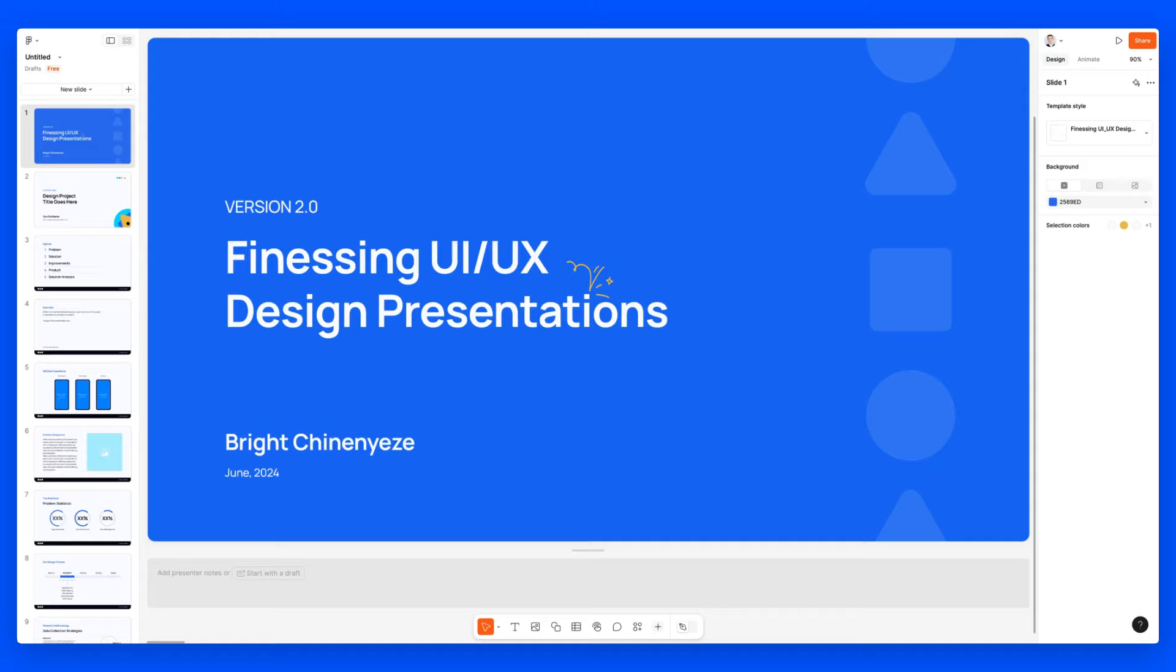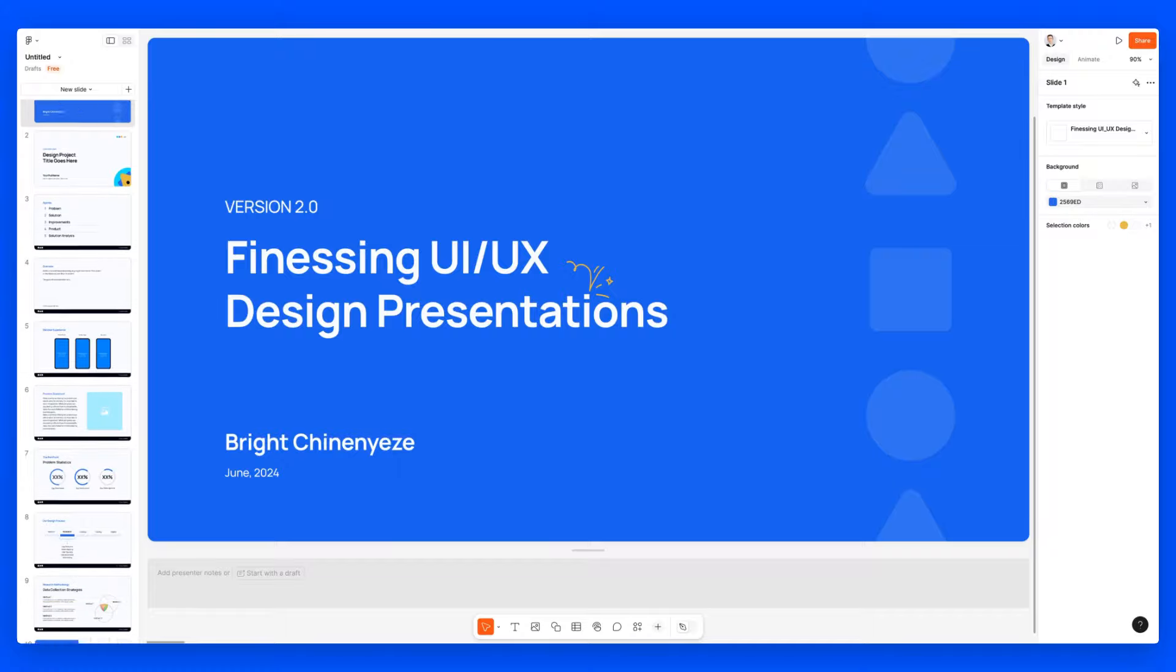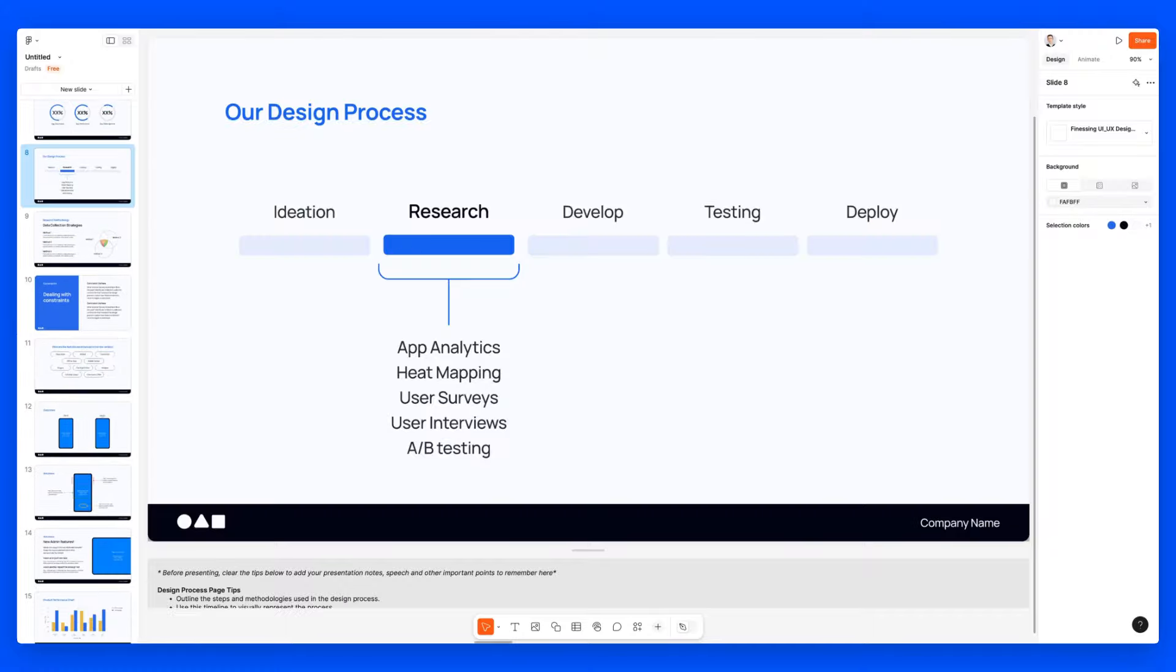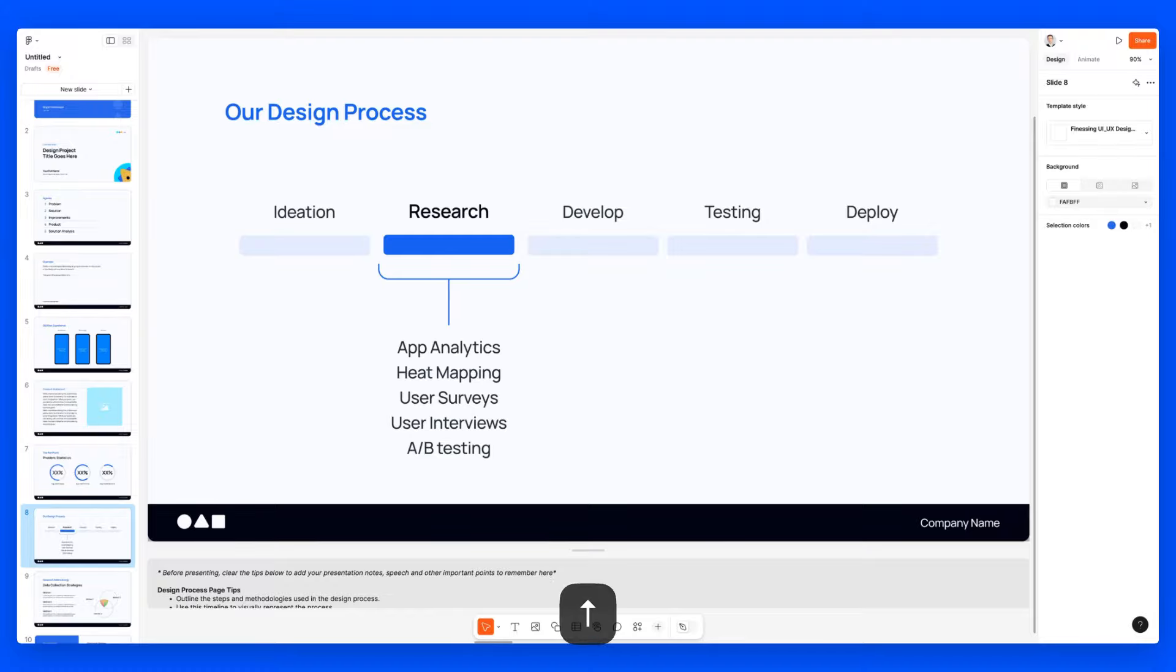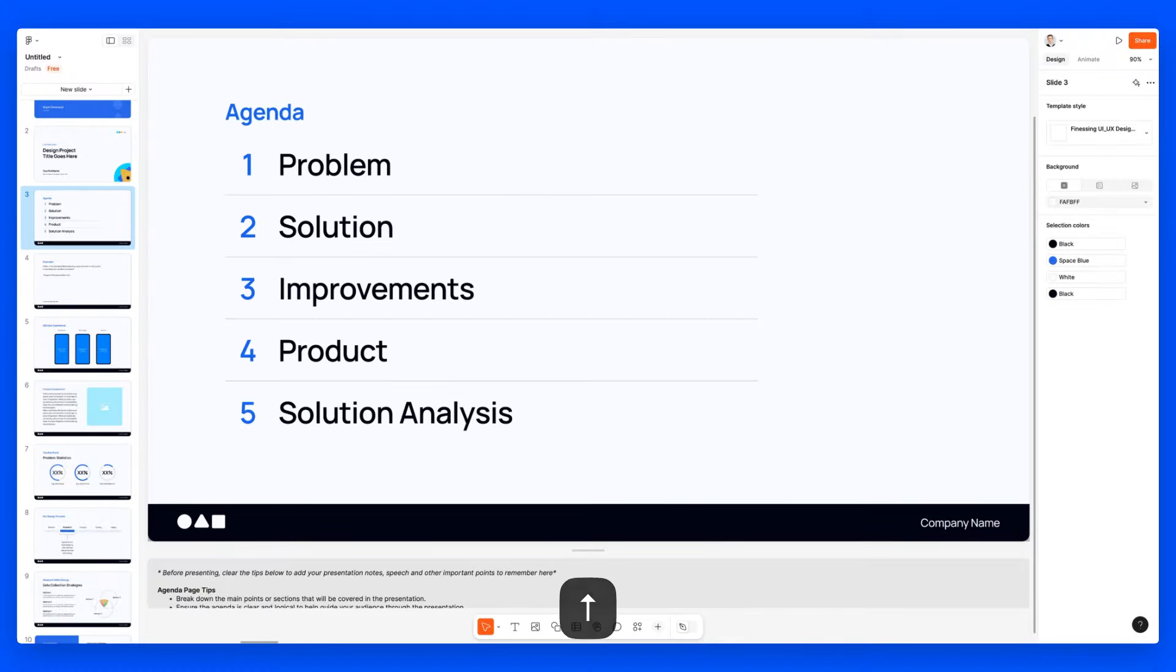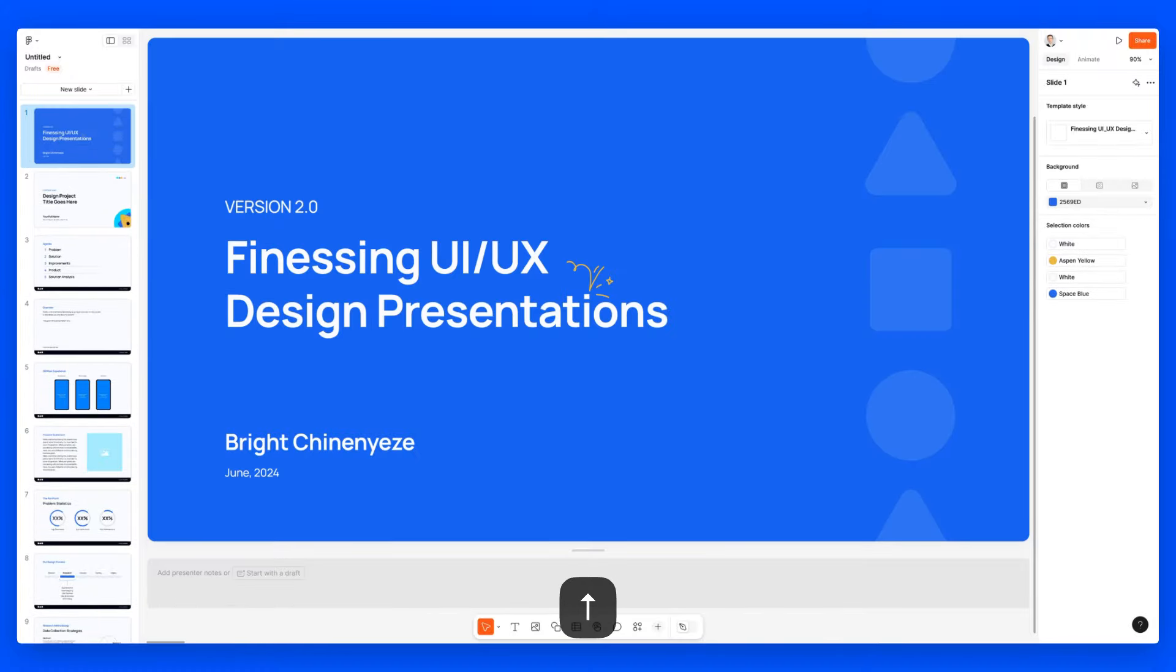So as you can see, this is quite basic. We're already familiar with this interface. It's very similar to some of the other softwares that we used in the past, as well as Figma, of course. So on the left, you're going to find all of the different slides. You can utilize the arrow keys in order to go up and down.